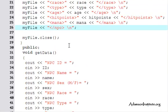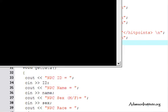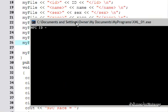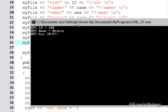Let's compile and run this. The first prompt asks for the NPC ID — since the last one was 103, I'll enter 104. The NPC name: I'll call him Meanie, M-E-A-N-I-E, a bad dude. Sex: male. Race: human — I had a stuck M key there, so it came out with an extra M before 'human.'